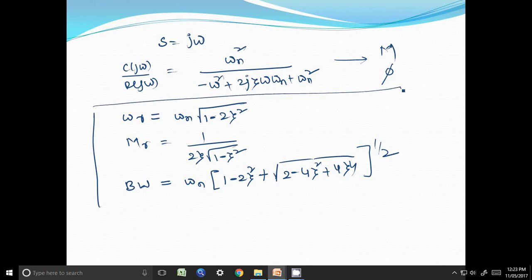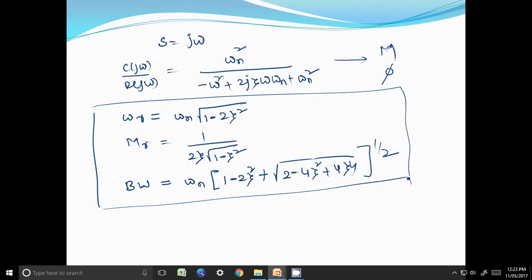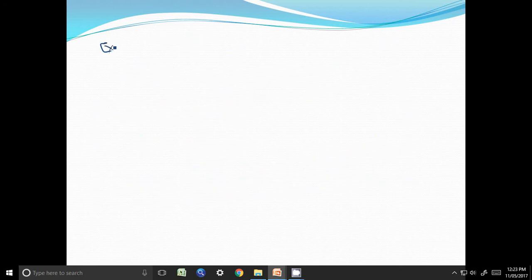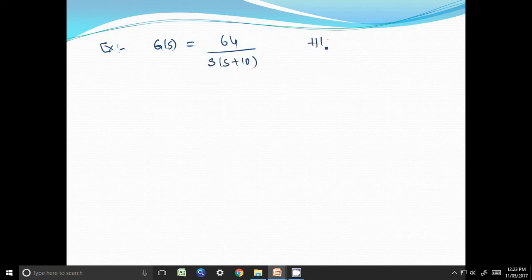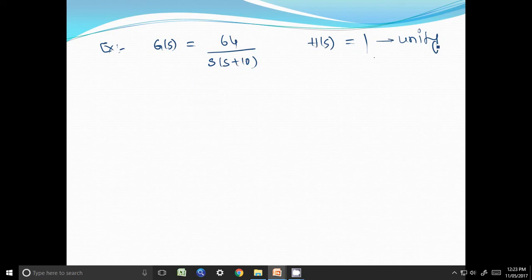We will now solve one simple example. G(s) is given as the open-loop transfer function: 64 / [s(s + 10)], and H(s) equals 1, that is unity feedback. The question is to determine the frequency domain specifications.